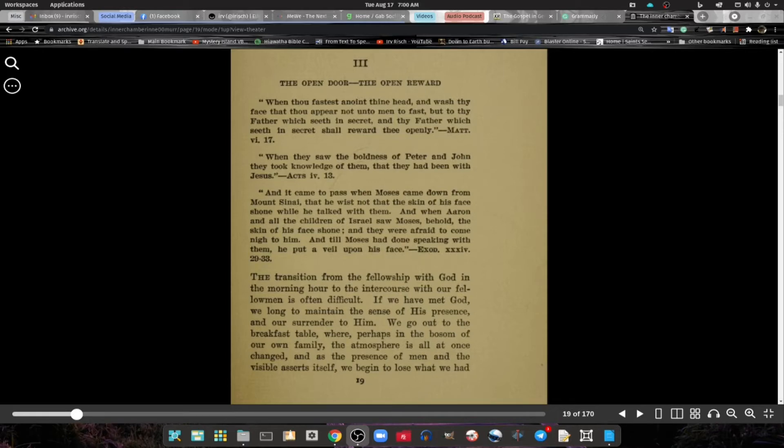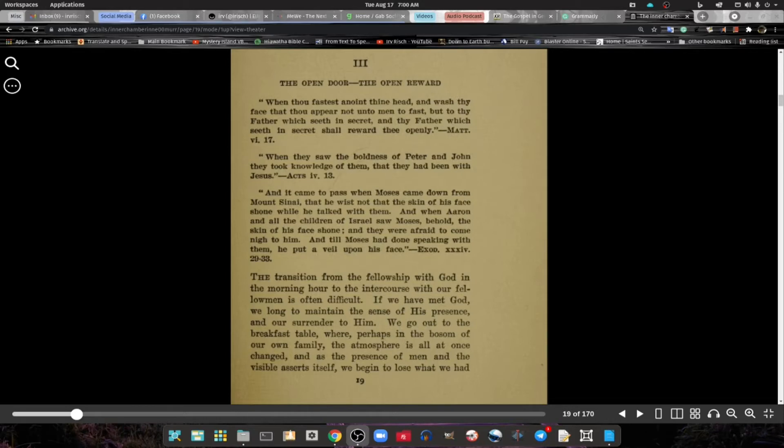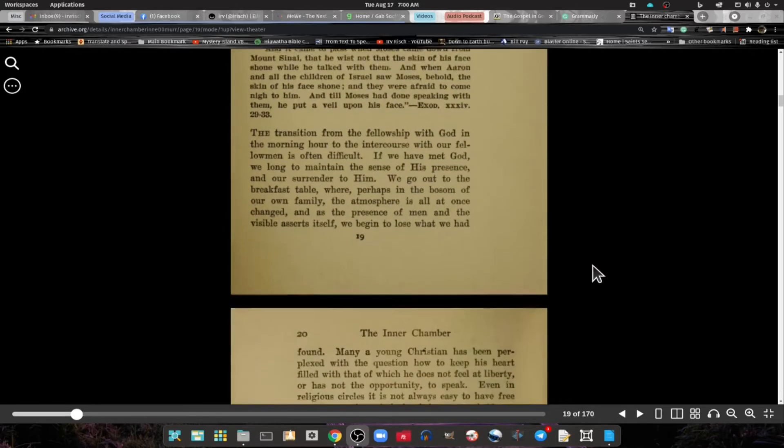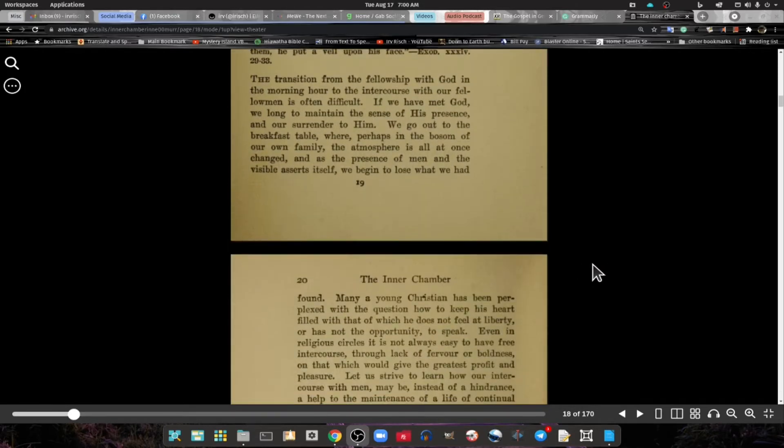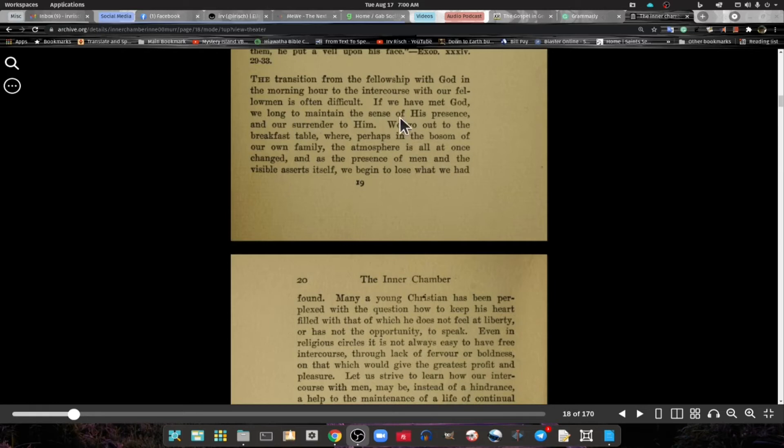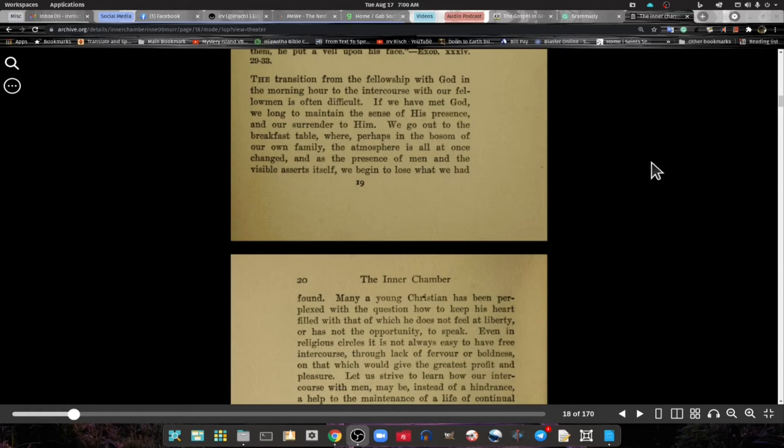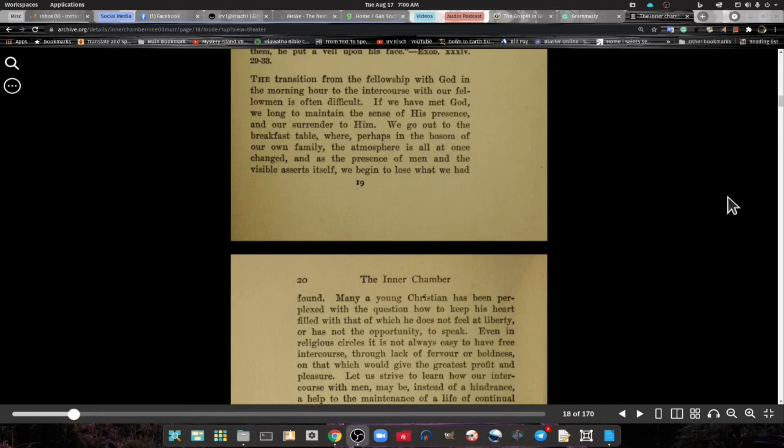The translation from the fellowship with God in the morning hours to the intercourse with our fellow man is often difficult. When we have met God, we long to maintain the sense of His presence and our surrender to Him. We go out to the breakfast table where, perhaps in the bosom of our own family, the atmosphere is at once changed.